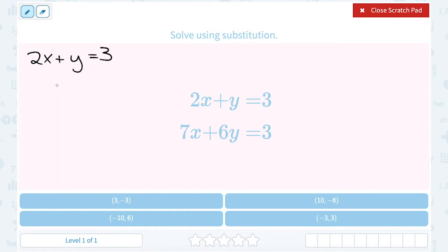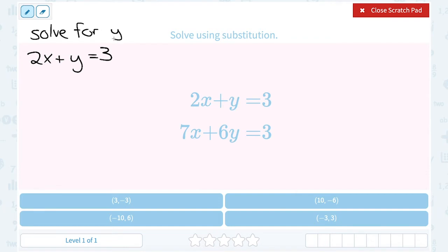I could solve either equation for x or y — I have lots of options — but I'm trying to pick the easiest way to make my math nice and short. Since y is close to being by itself and doesn't have a coefficient, let's take this equation and solve it for y. Whatever variable you're solving for is the variable you're trying to get by itself.